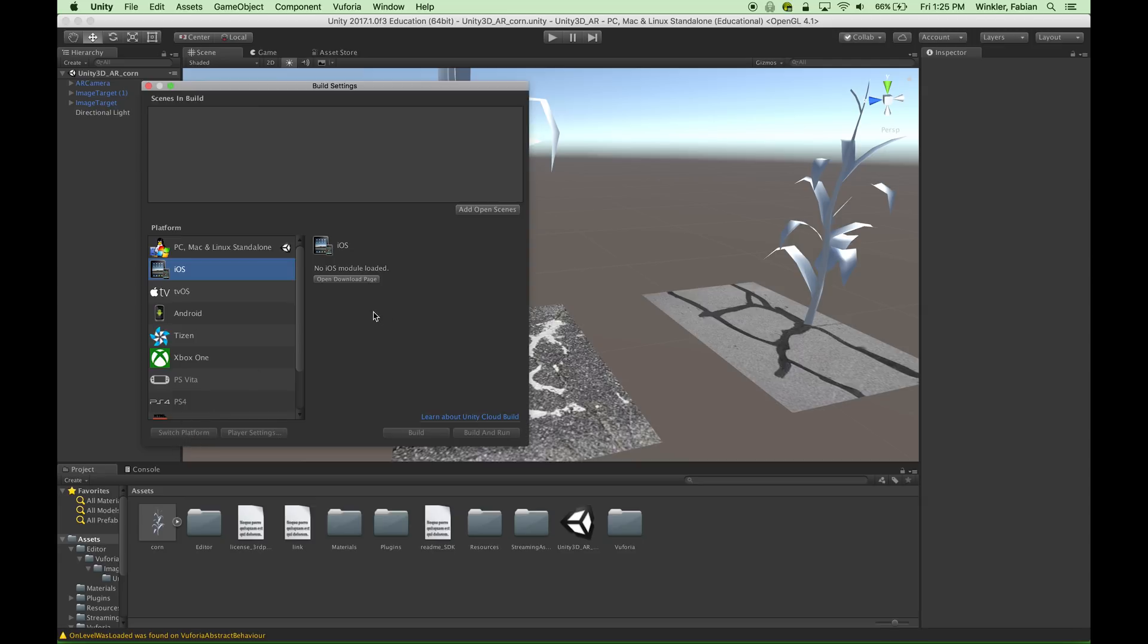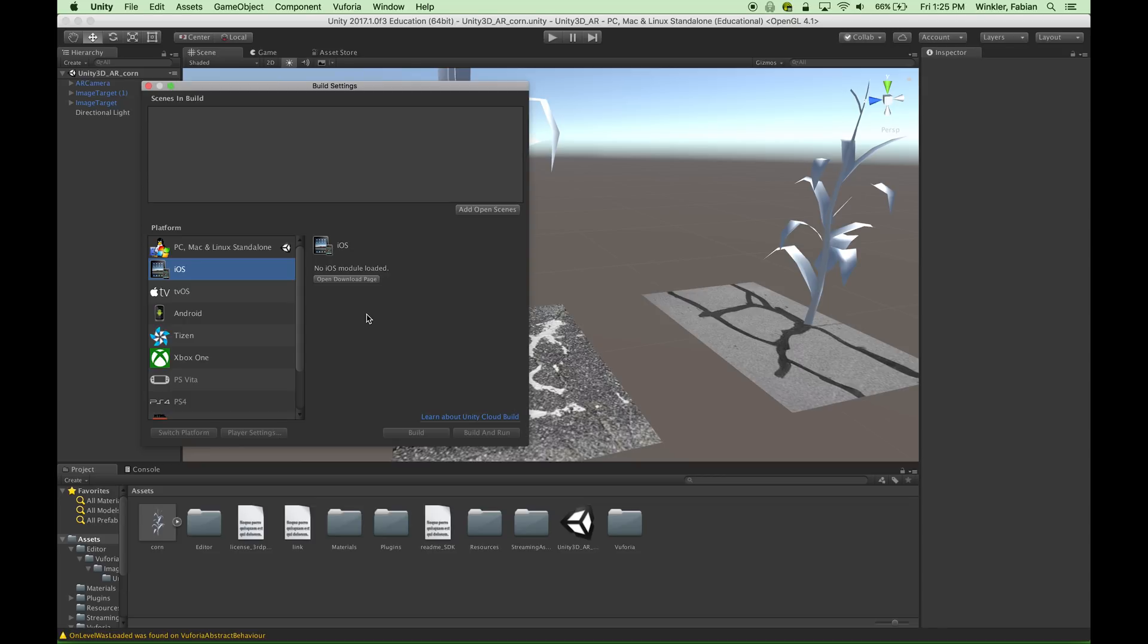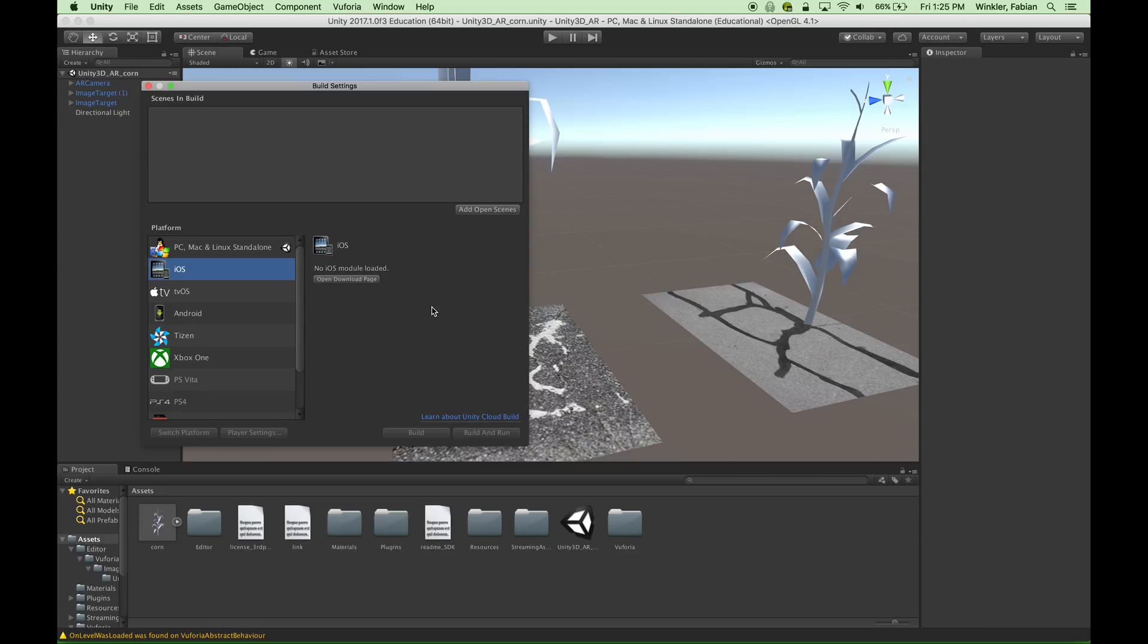If for a reason, like in my case, you can't use this button, that means that there is no iOS module installed with your application. When you download Unity at the beginning you have a few choices of extra modules that you can download and install with the software. One of them is the iOS module. If you haven't downloaded that when you downloaded the original Unity package, then this module is missing. You can install it later on and this is what I'm going to show you.